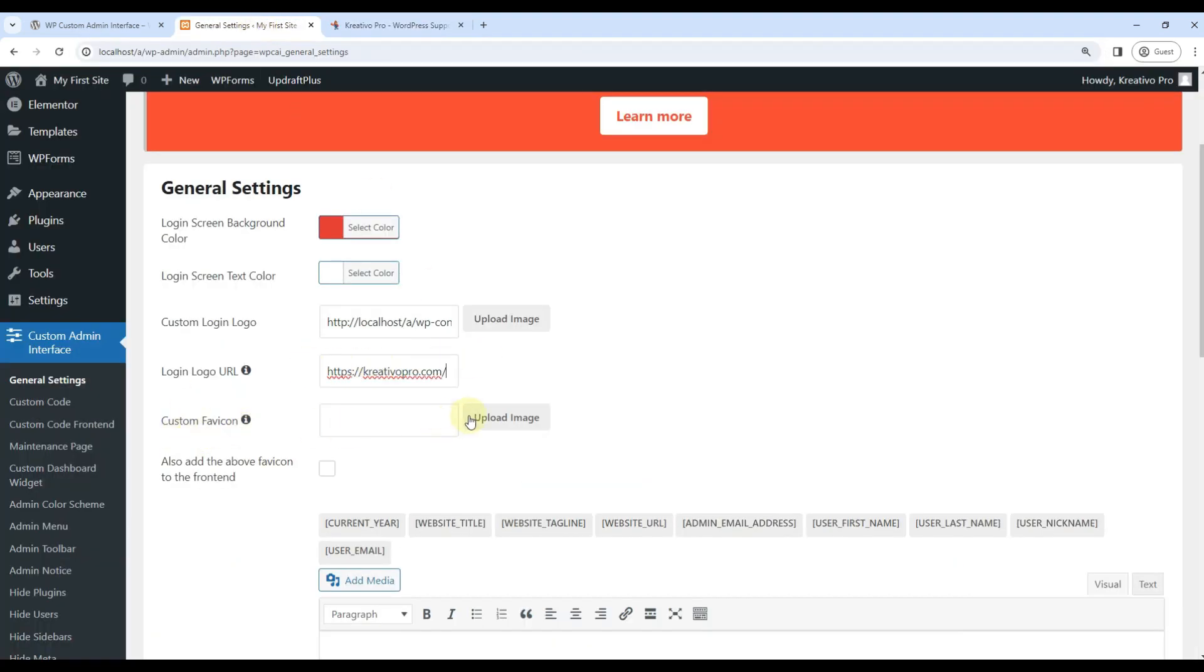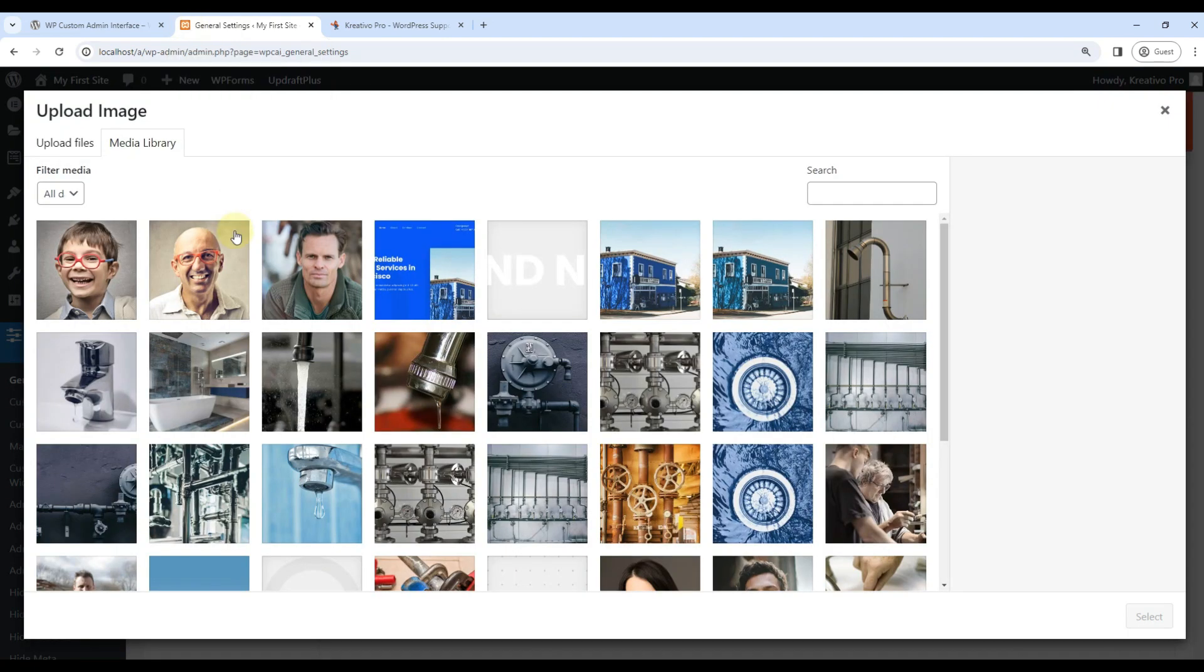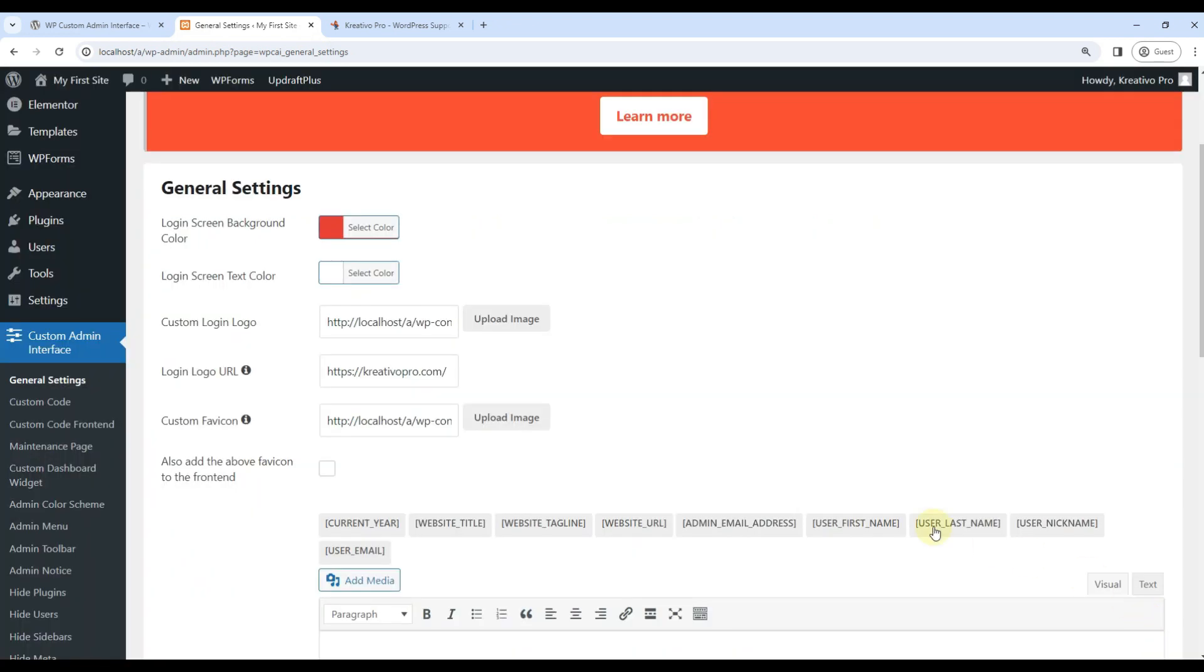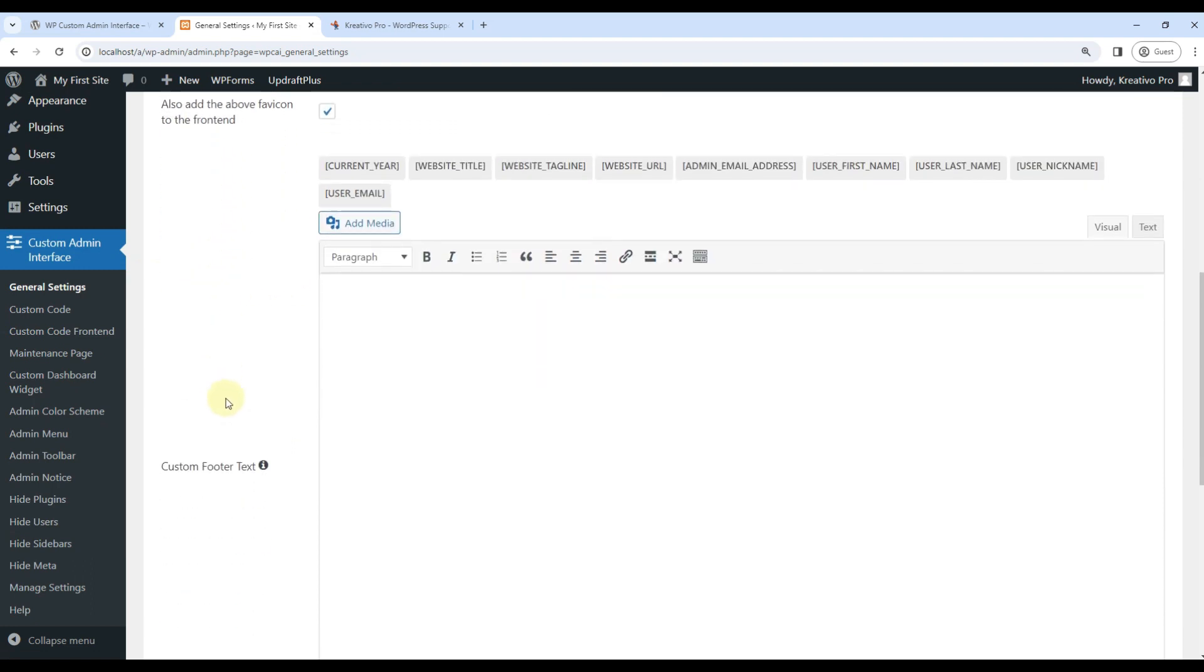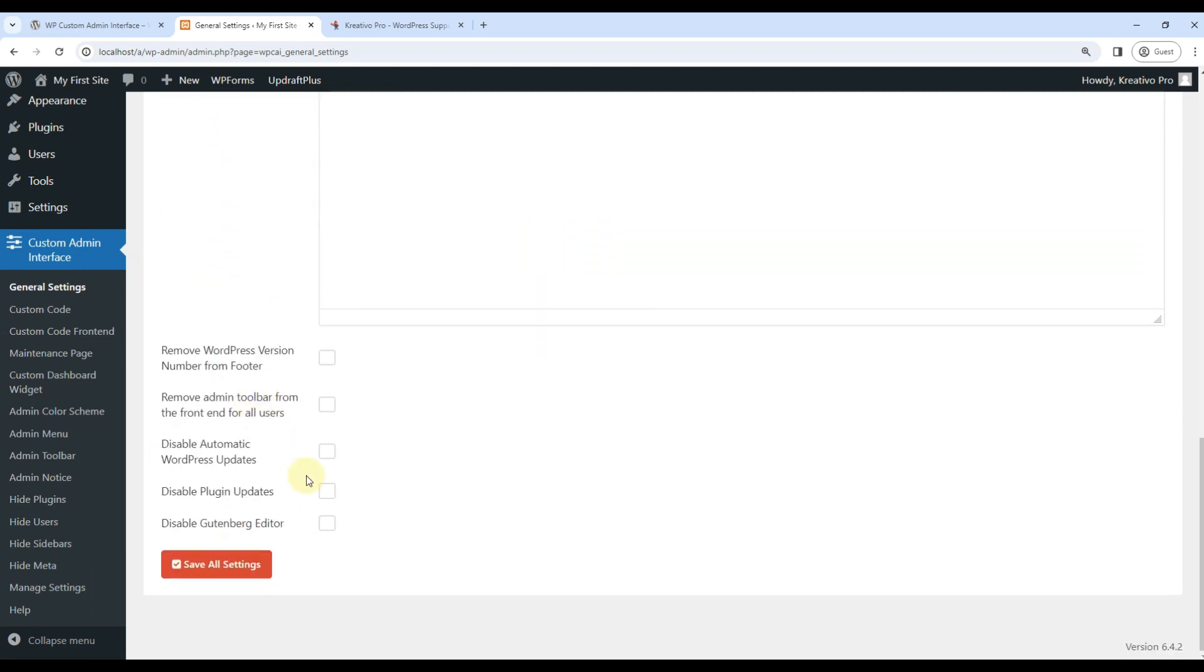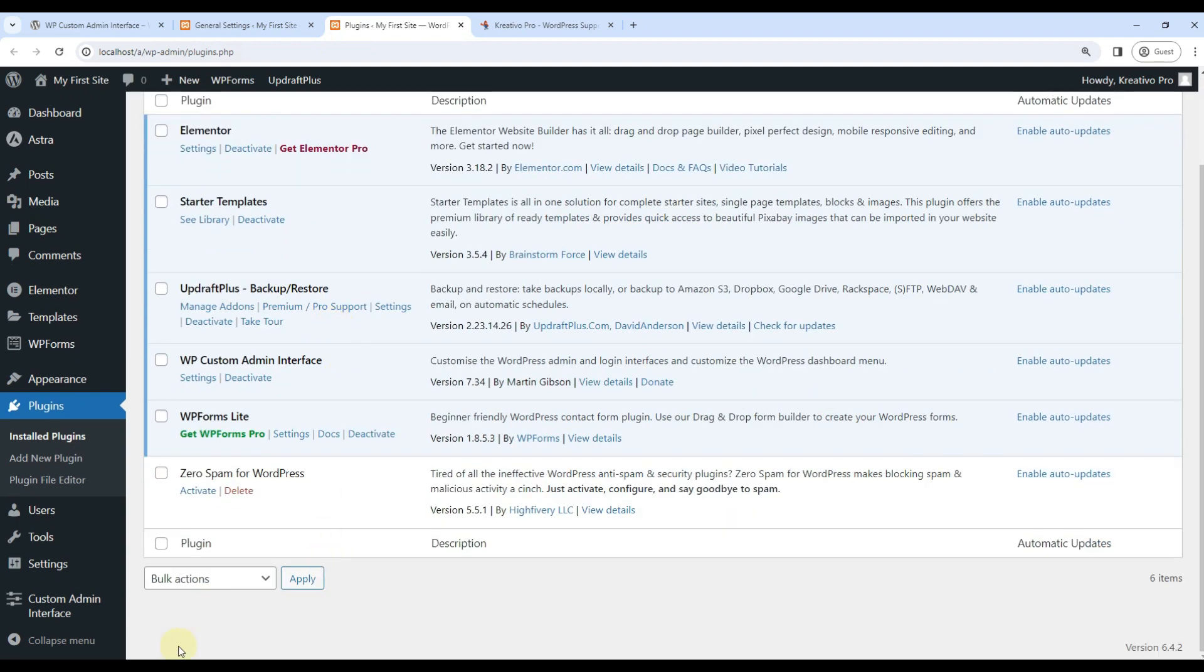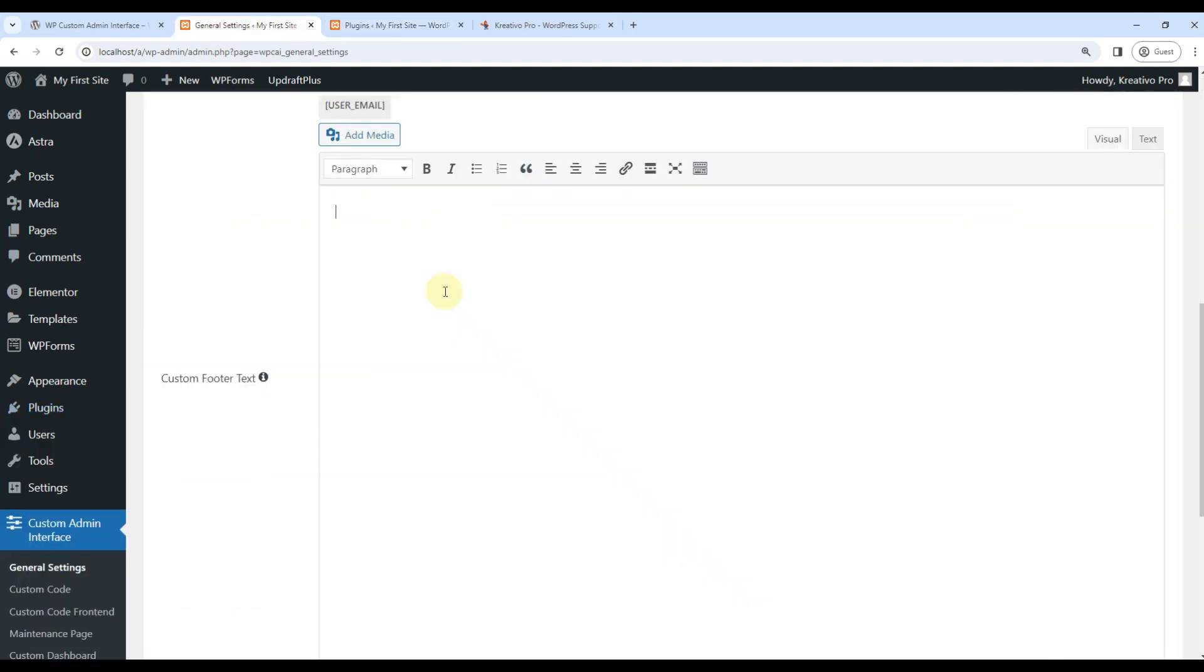Custom favicon, I can again, right now it is using Jamf favicon. So let's use this tab. And I can also use the same favicon on front end. Let's use this one. And custom footer text. This means this text here. Version admin info. I can show you here. It's not showing. Otherwise, in previous versions, it used to show thanks for choosing WordPress or something like that. I can use here, thanks for choosing creativopro.